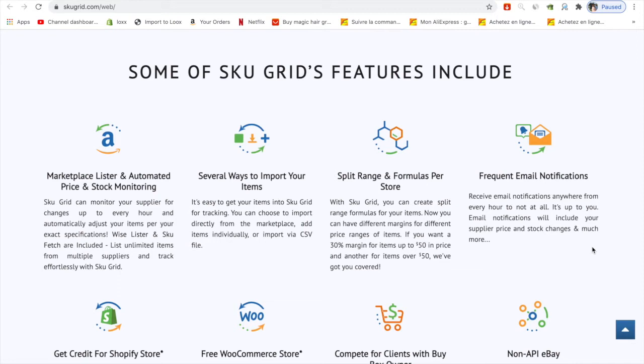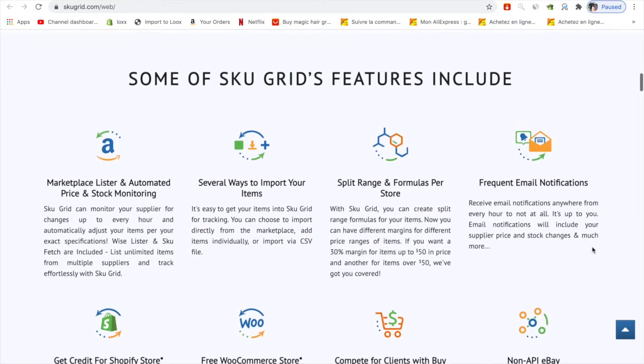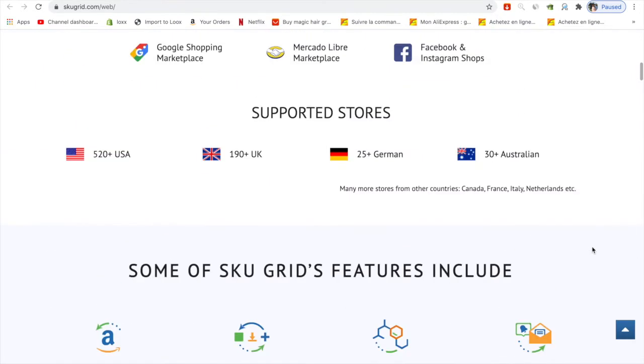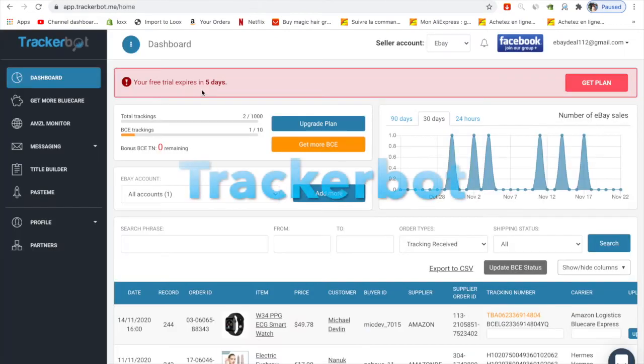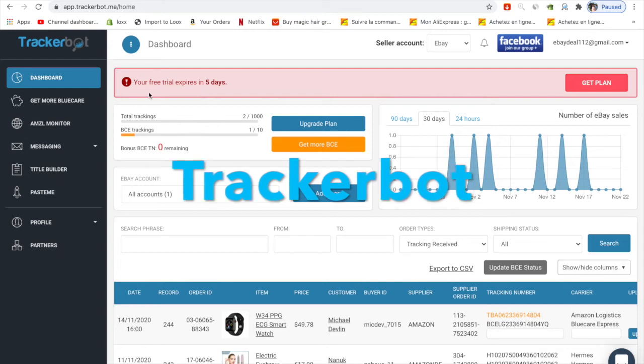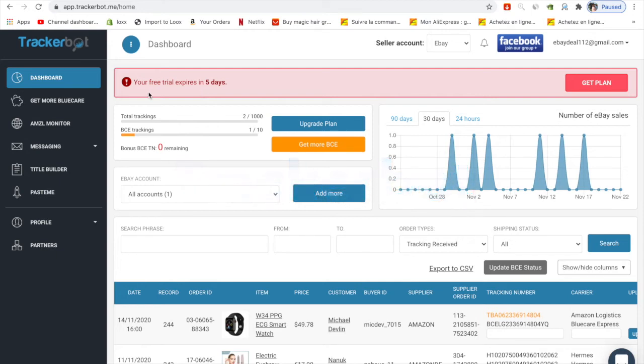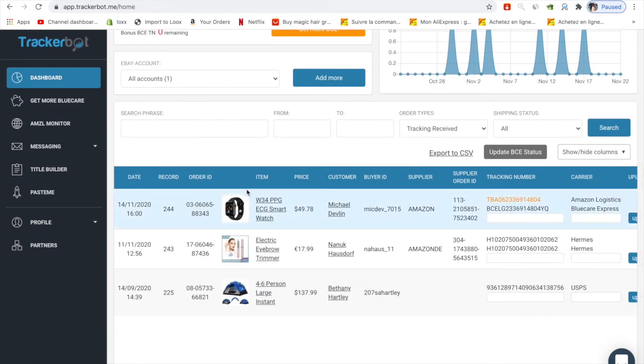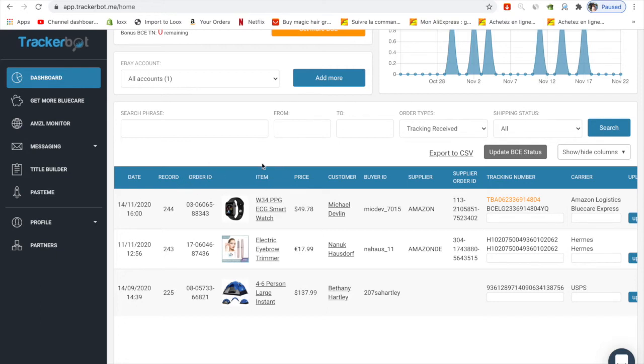They have a lot of store support. Tracklebot is also one of my favorite programs because I had the trial for 14 days and I think it worked pretty well. You can connect this to your store with the non-API version. You can see the dates when you placed orders on Amazon, the order ID, what kind of item you're selling on eBay, the price, and what kind of supplier you're using.